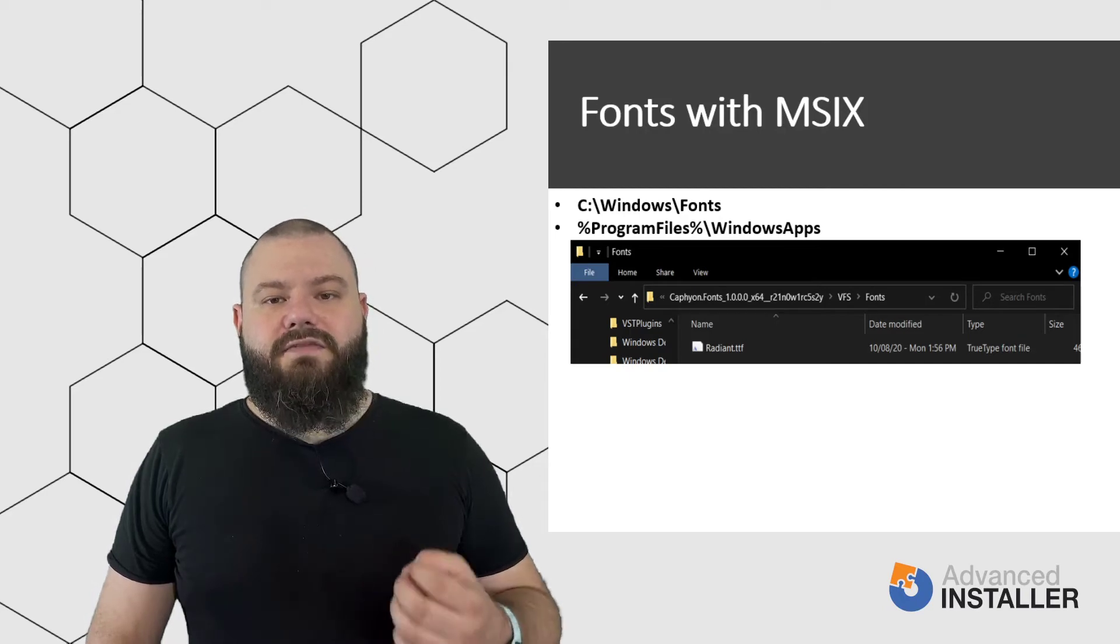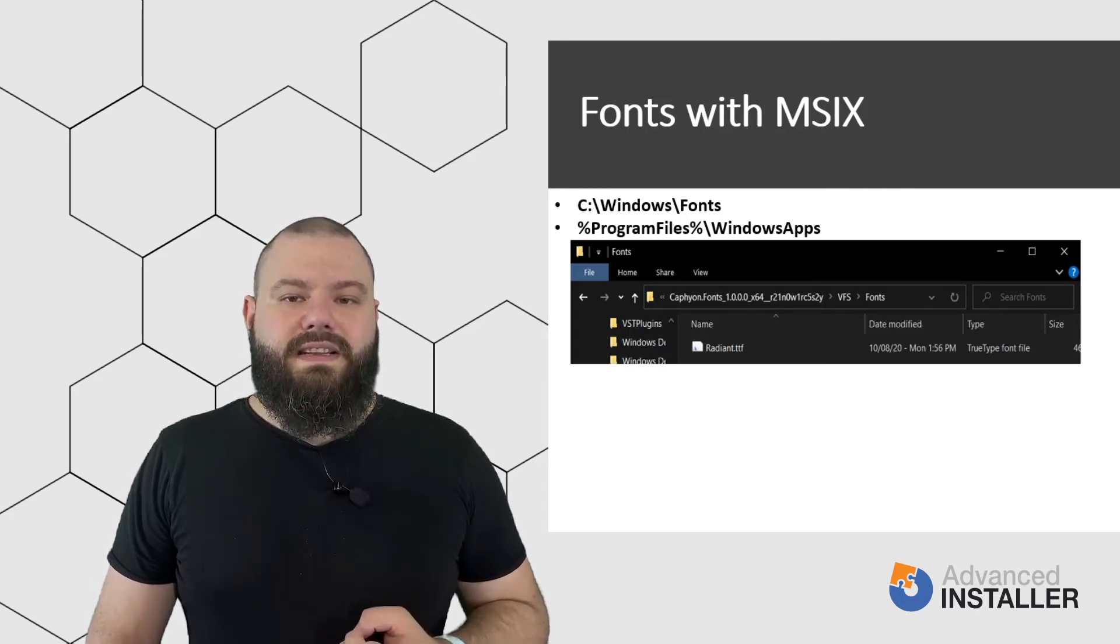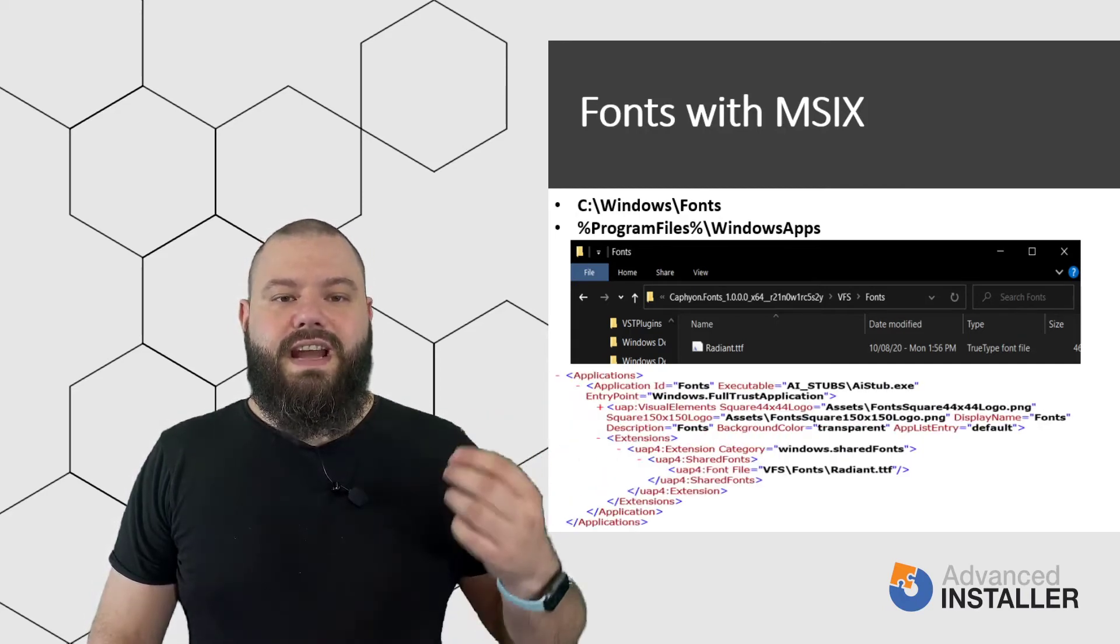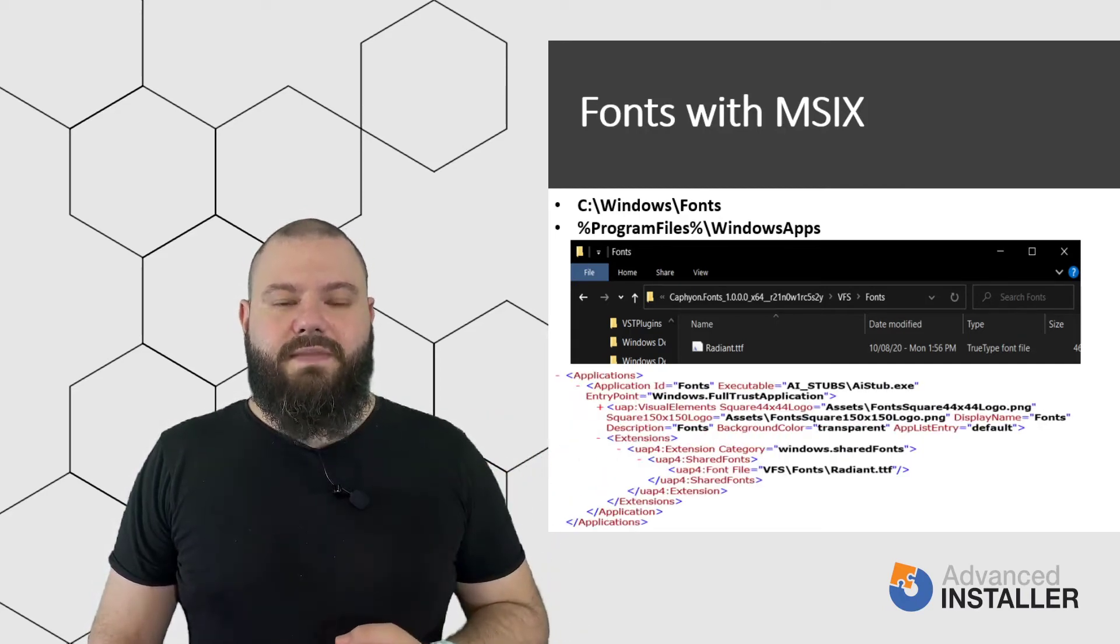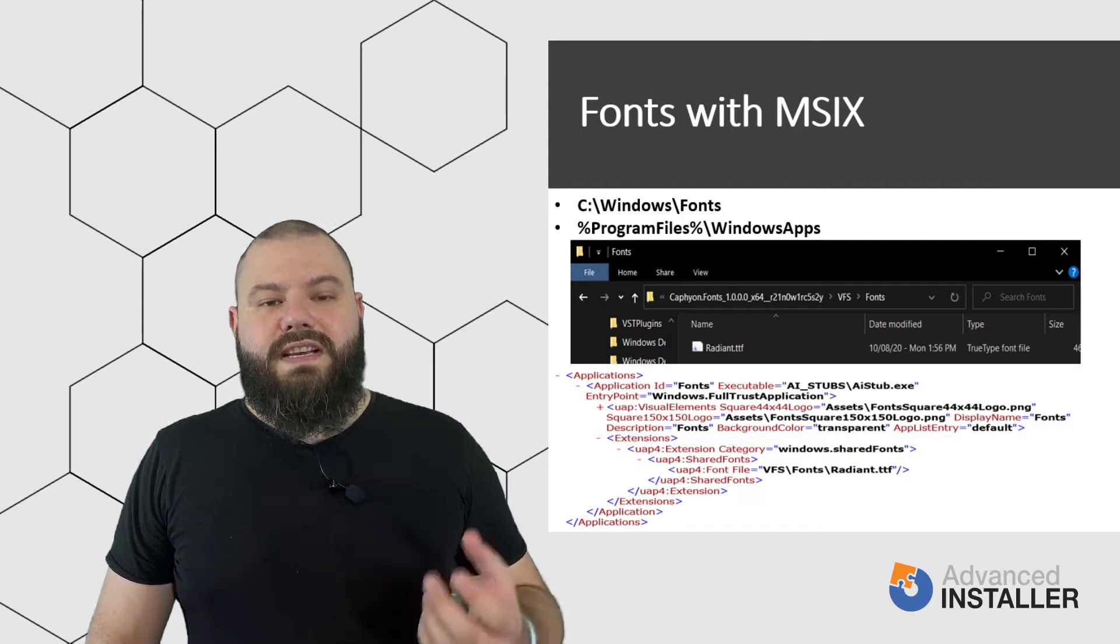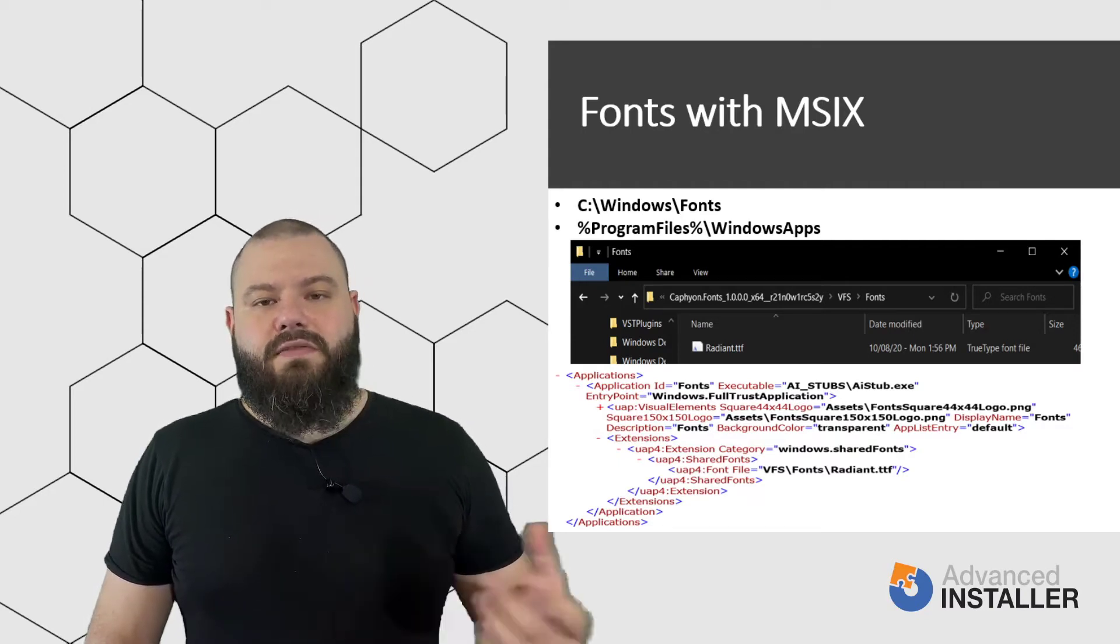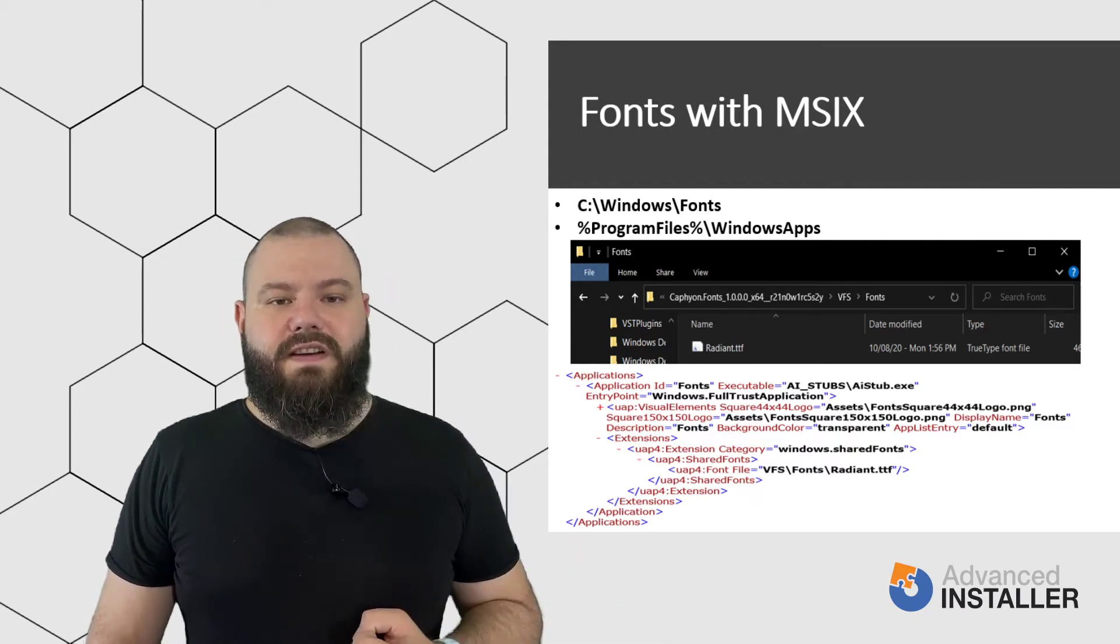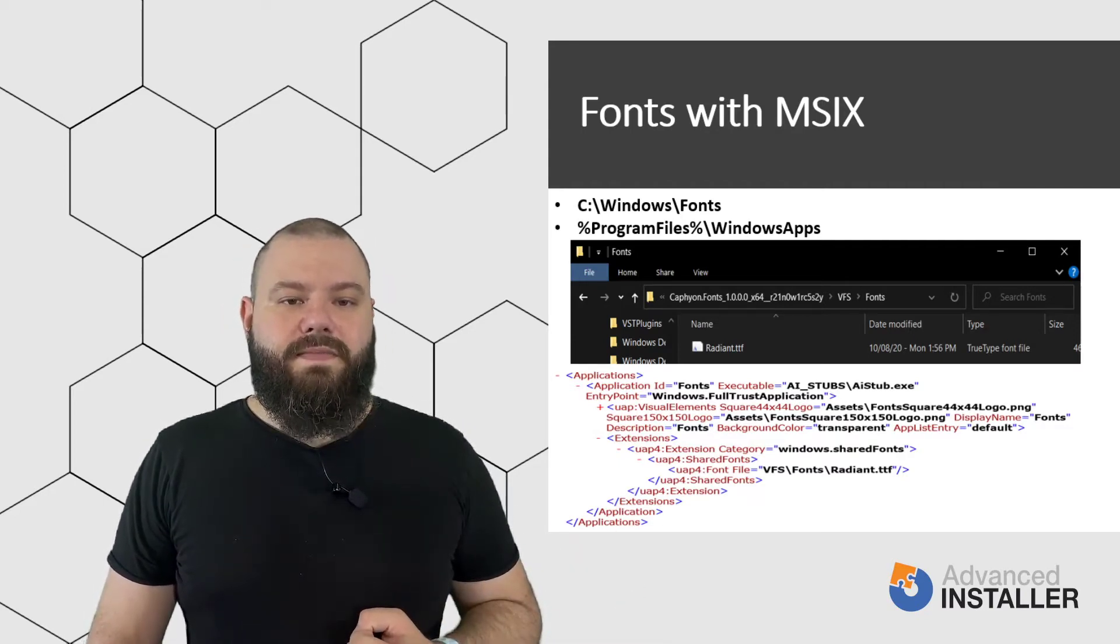The font file must be added as an extension under an application element. For example, if I have a font named Radiant, this is how the manifest file should look like.